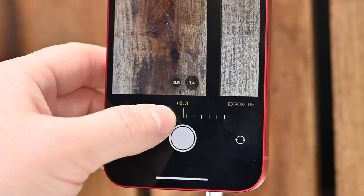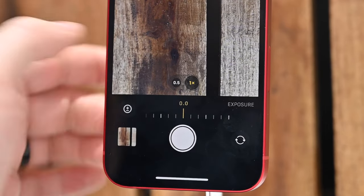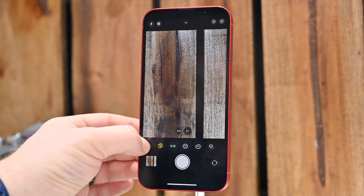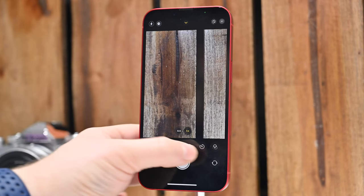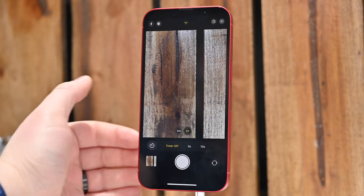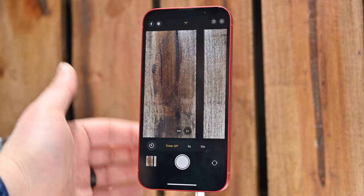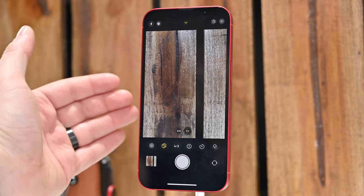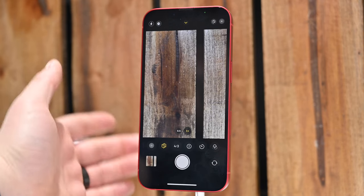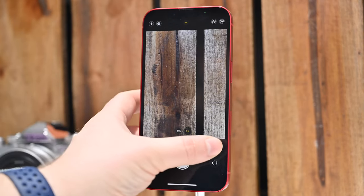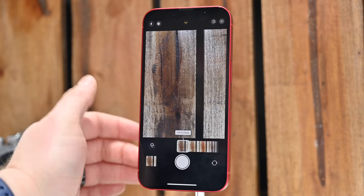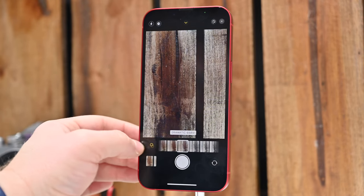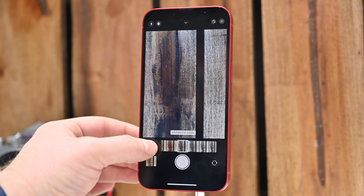The last two options on the shelf — if we keep sliding to the right — are the self-timer and filters. The self-timer can be set to off, 3 seconds, or 10 seconds, which is great for group photos. And with filters, you can apply them at the time that you're capturing the photos.